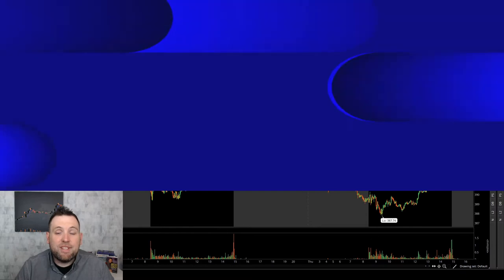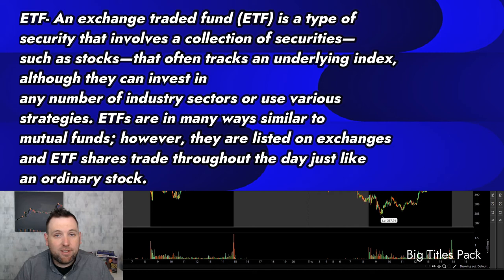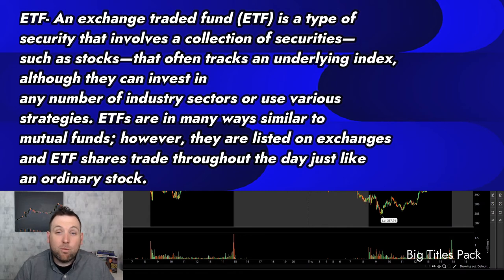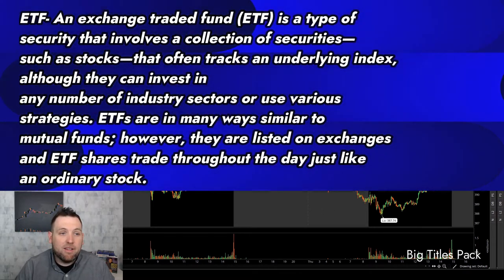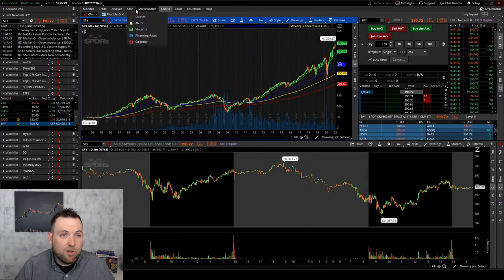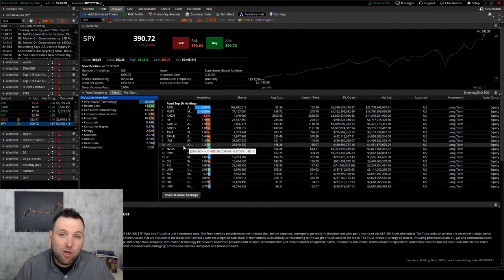Now if you don't know what an ETF is, it is an exchange traded fund and it trades just like a stock does during normal market open hours. These exchange traded funds are not like one stock — they're actually a basket of multiple stocks. And the first one we're going to look at is the SPY. We'll go over into Analyze on Thinkorswim, and you can see right here fund top 20 holdings — the stocks that that ETF is holding, those are the stocks in the basket.